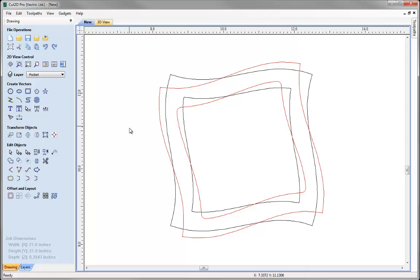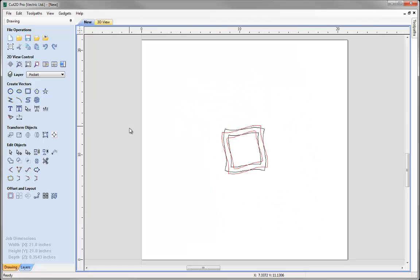At this stage I've got almost all the vectors I need — a very simple set of vectors for this part. Now I can start to think about laying out the pieces we're going to cut to create our stack. So I'm going to hit F on the keyboard and drag this down to the lower left corner of my material. But I want to make sure I leave a bit of a gap between it and the edges so that I can put a screw in the corner to hold my material down. You may not need to worry about that if you have a different type of hold down.